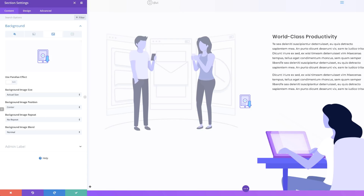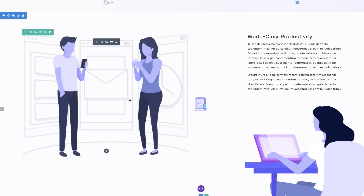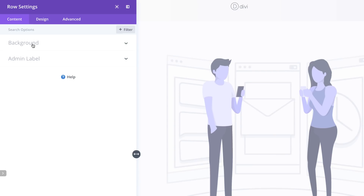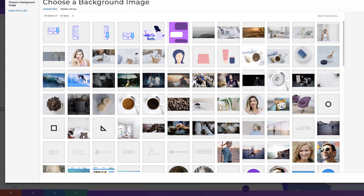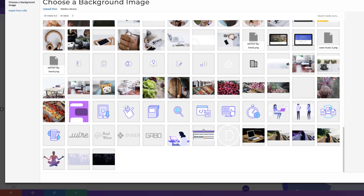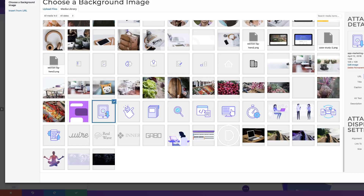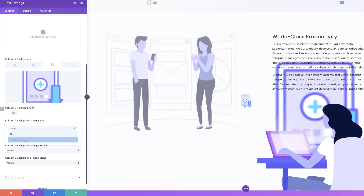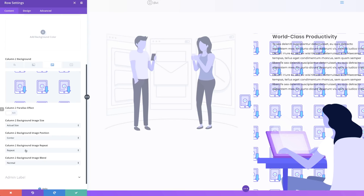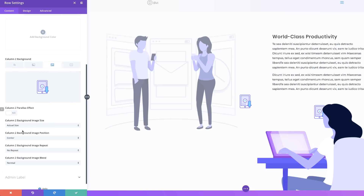Now let's add a background image to column two. I'll save this and go into our row settings, click on Background, then add our image to column two. Click the plus button, third tab, and add the same image as before. Select it, upload the image, make sure it is the Actual Size, No Repeat, and this needs to be set at Center Left.